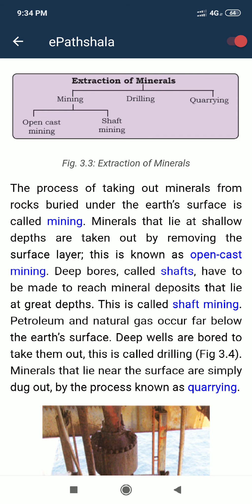So, in open cast mining the minerals are at shallow depth, while shaft mining is used where the minerals are at great depth — we dig deep and remove the minerals from there. These are the two parts of mining.